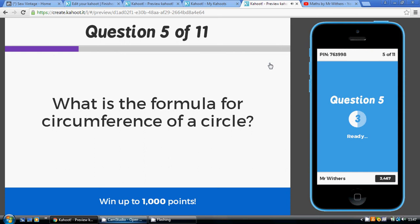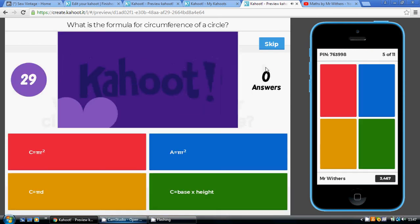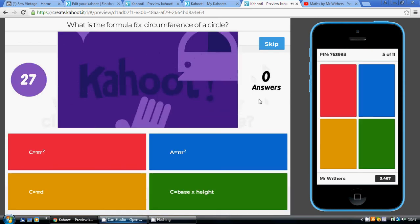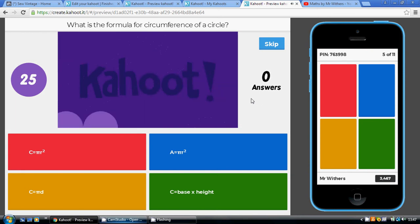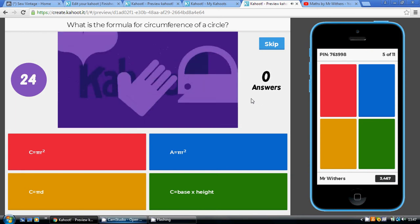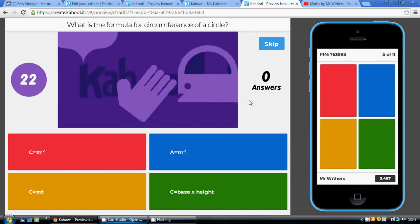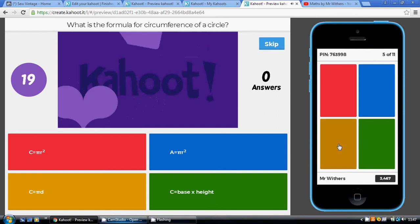The formula for the circumference of a circle — again following that rhyme, 'Cottage pies, delicious' — circumference is pi times the diameter of a circle.